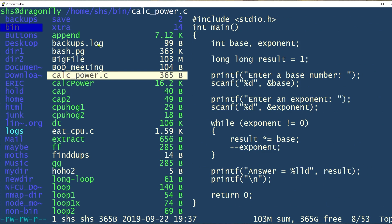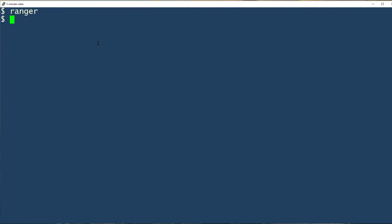And if I'm ready to quit, I just type Q. Now there are other things that you can do with Ranger. For example, you can open up files to edit them, or you can change permissions, and so on.